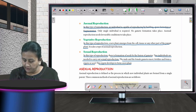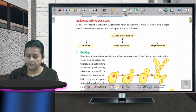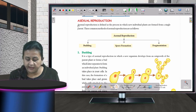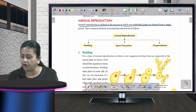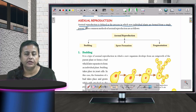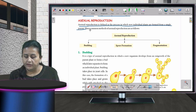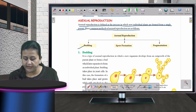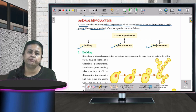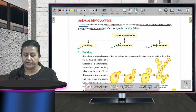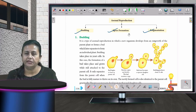Asexual reproduction is defined as the process in which new individual plants are formed from a single parent. The three methods of asexual reproduction are budding, spore formation, and fragmentation.